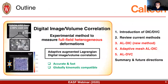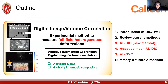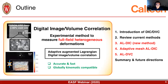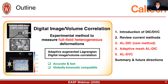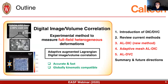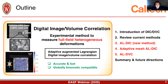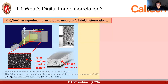Now let's go back to the DIC and DVC algorithm. I will talk about what DIC and DVC are, review some current methods, show you our new method — the augmented Lagrangian DIC — and show how it can be easily combined with adaptive mesh. It can work not only for 2D data sets, but can also solve 3D volumetric deformations. DIC and DVC are popular experimental methods to measure full-field deformations.